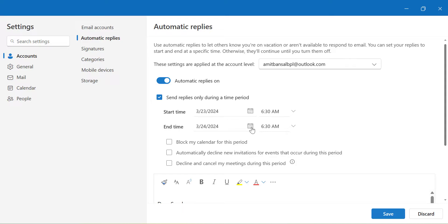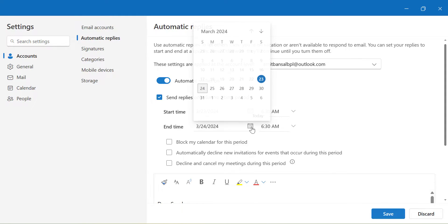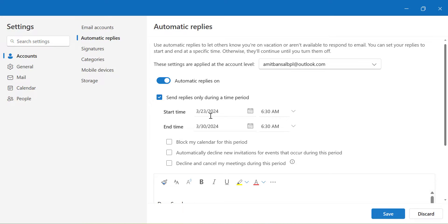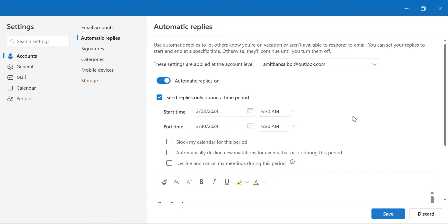Now I am on vacation for a week, so I simply select the date of next week which is 30th. I have selected the date from 23rd of March to 30th of March. So this automatic reply will be sent to all my senders automatically during this specific date and time.